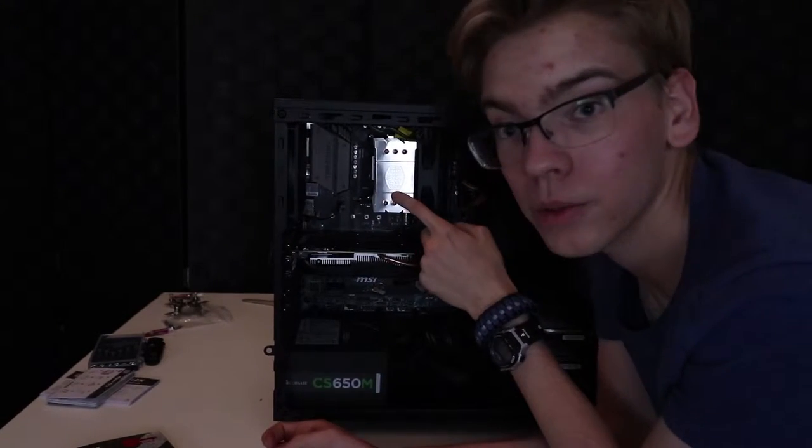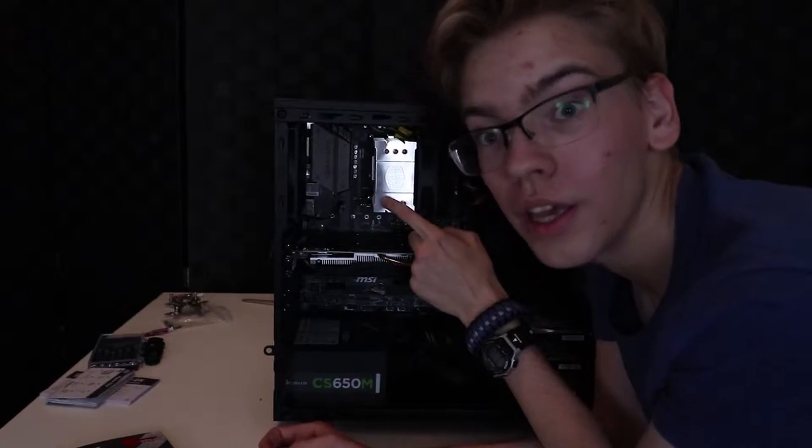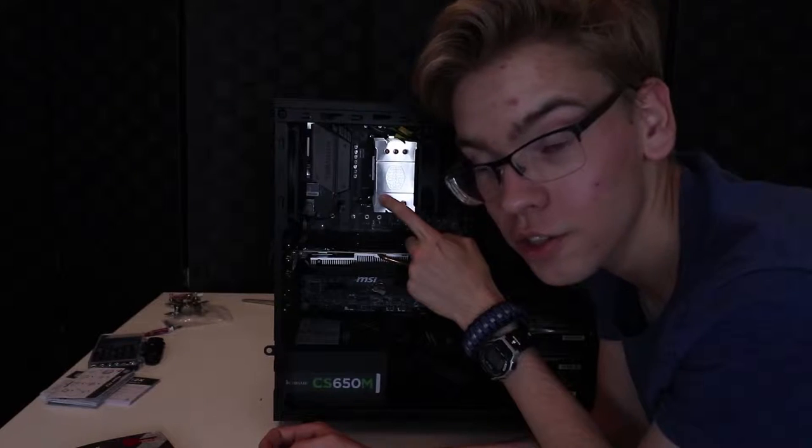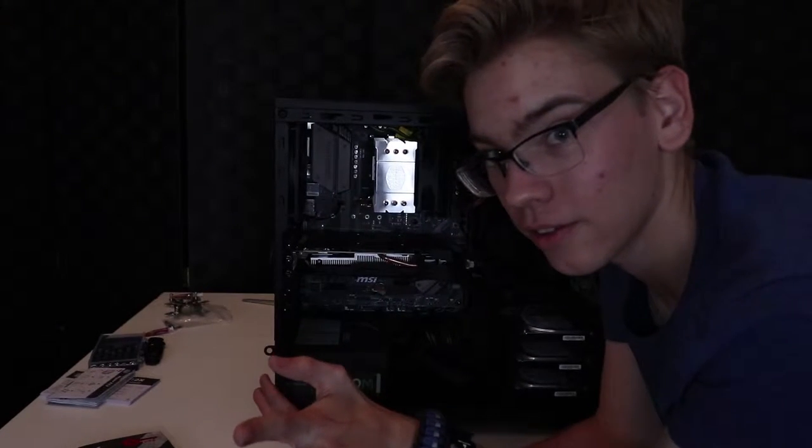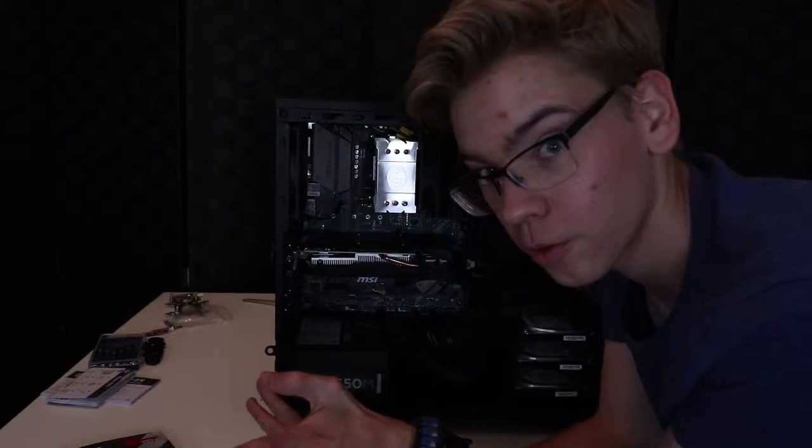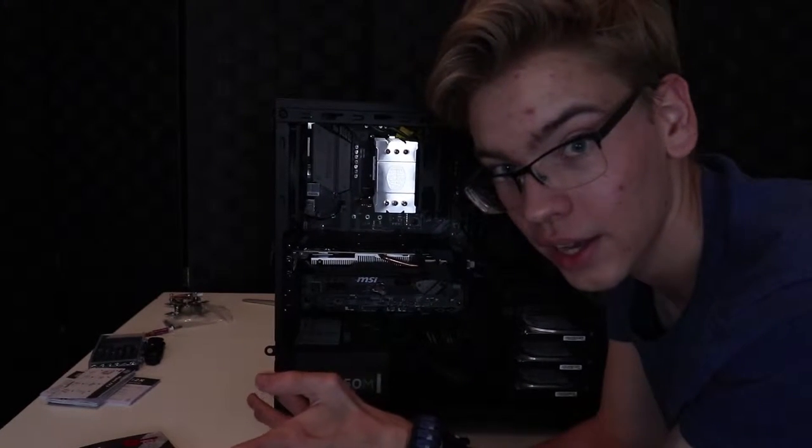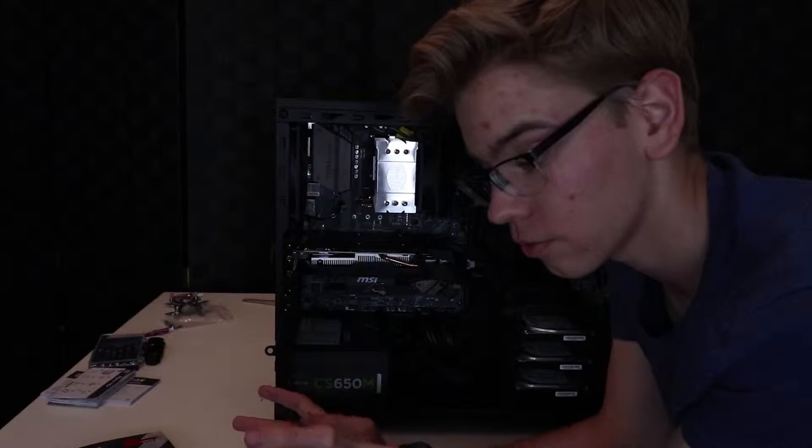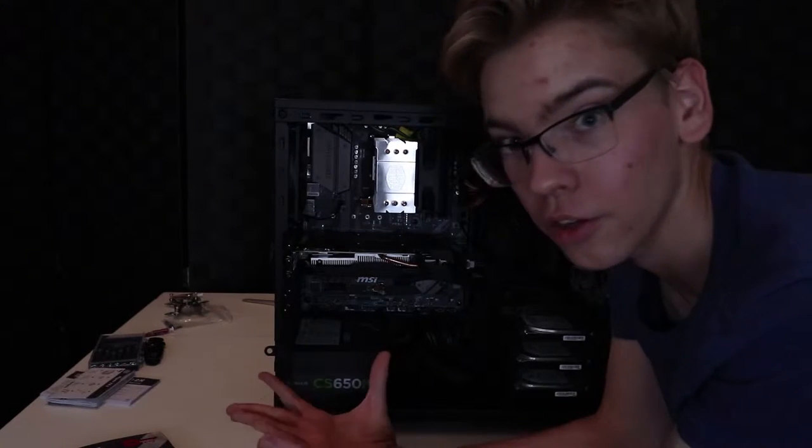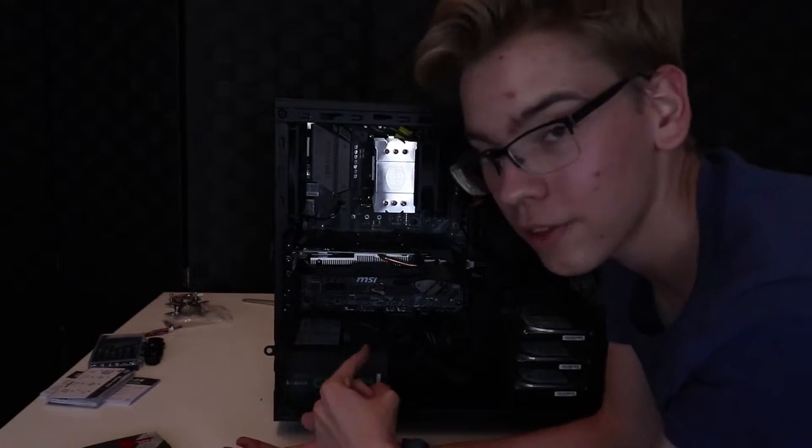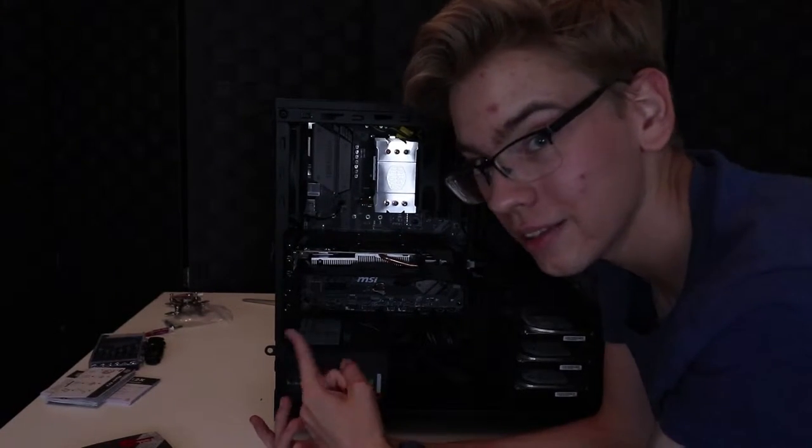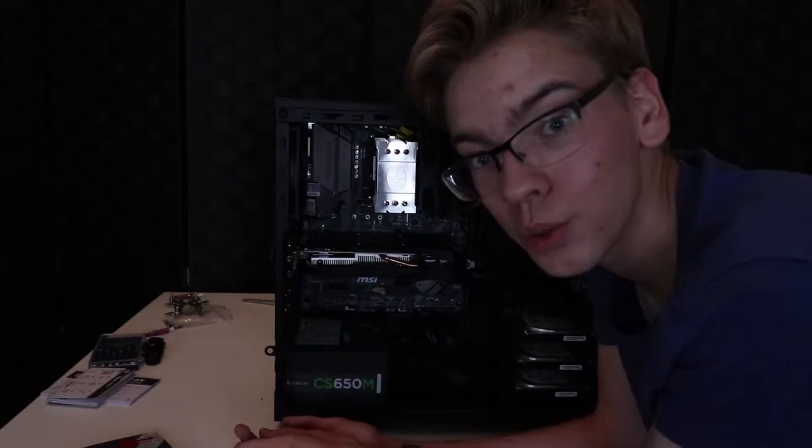But some you do, like this one. It's not labeled that well, so you need instructions for that. Also how to mount the cooler, you need instructions for. That's everything you need instructions for though.